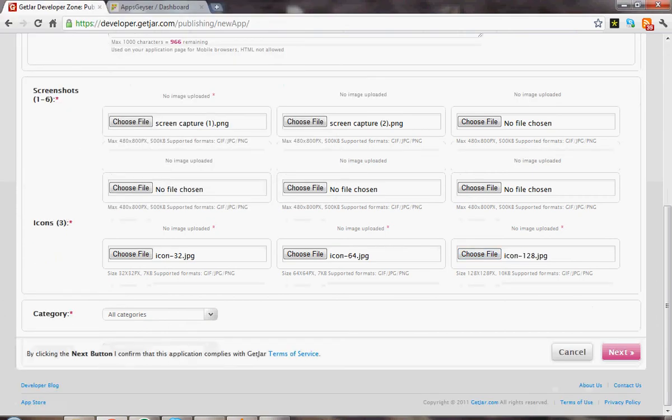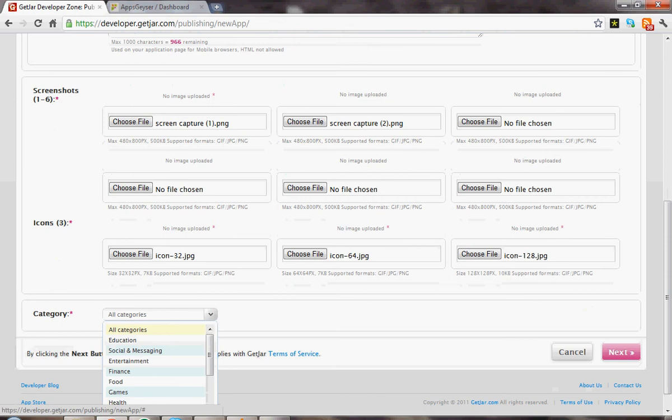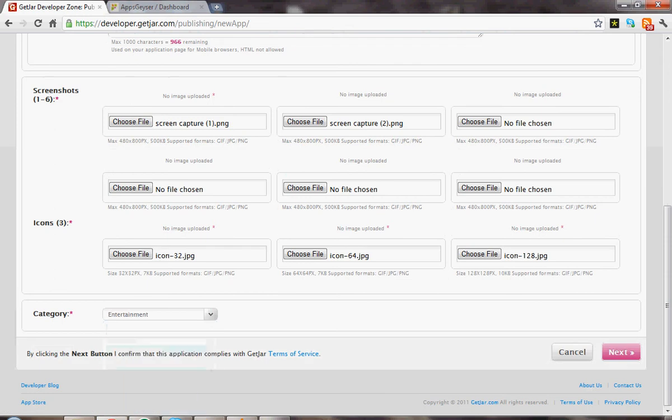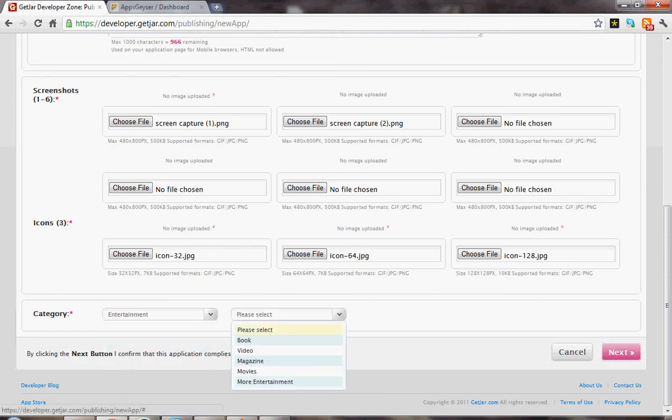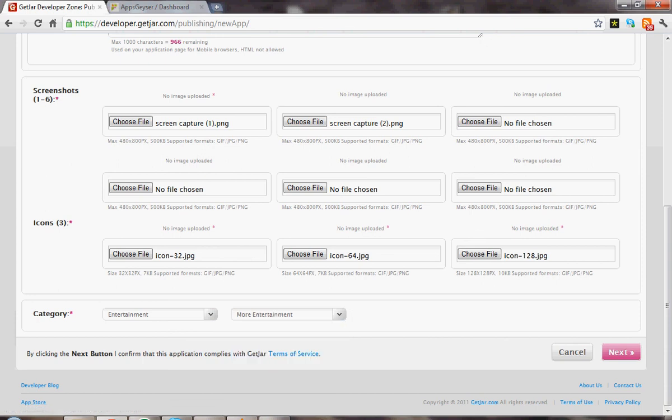I'm going to give it a category. Let's say entertainment. Subcategory, more entertainment. And we're going to hit next.